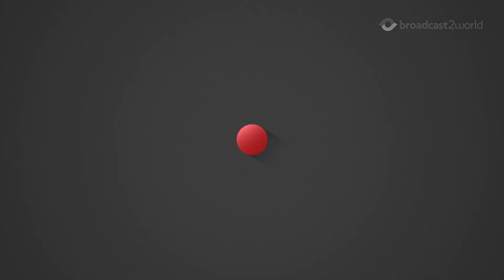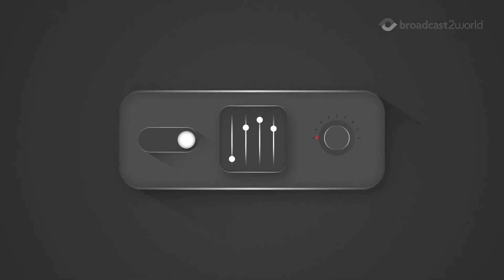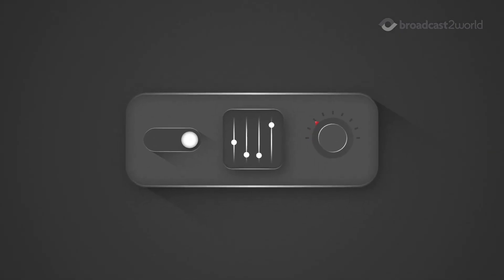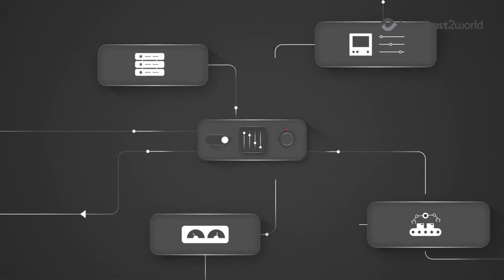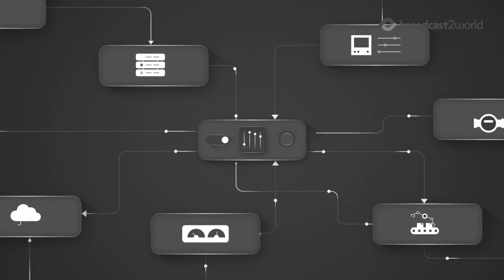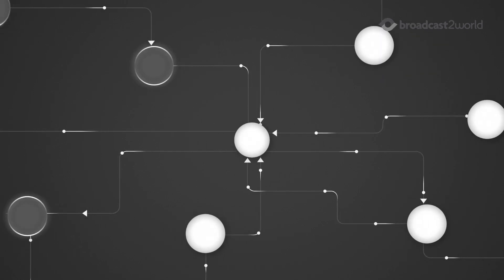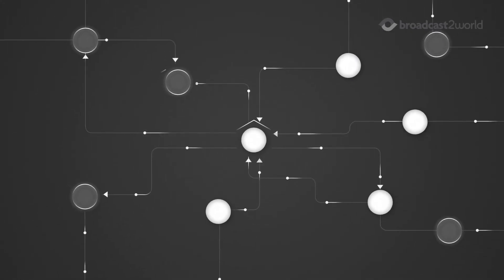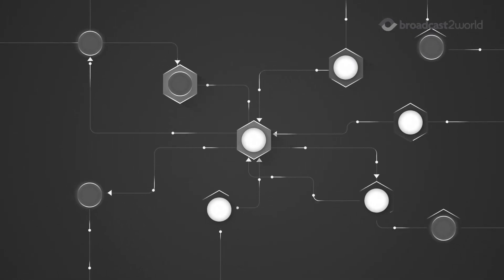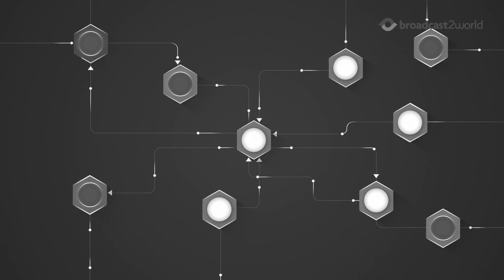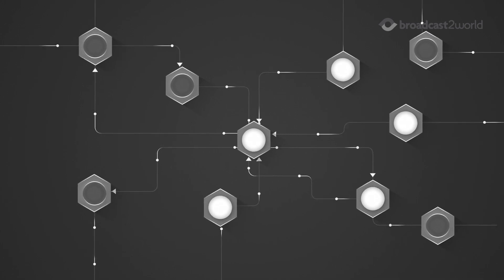In an era dominated by digital transformation across every facet of the industrial landscape, securing your organization's endpoints and operational technology systems is crucial.